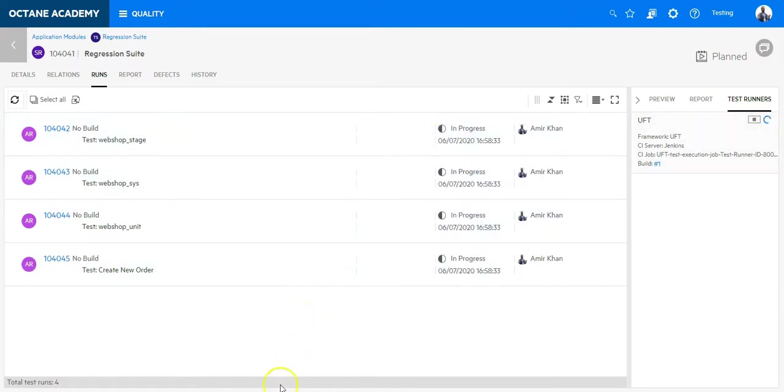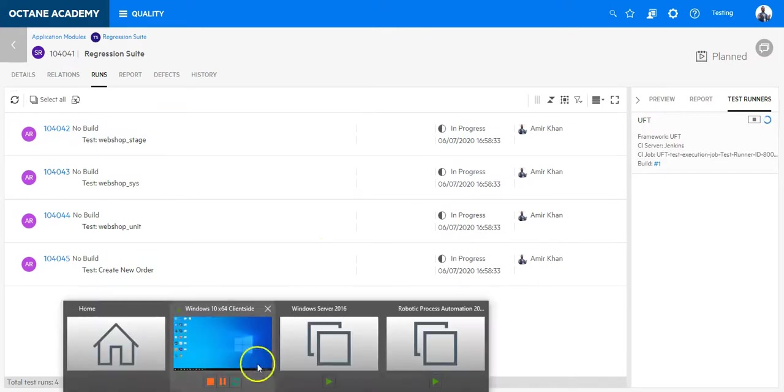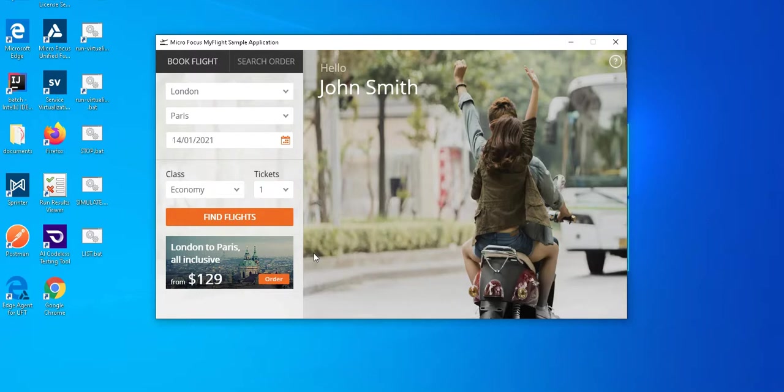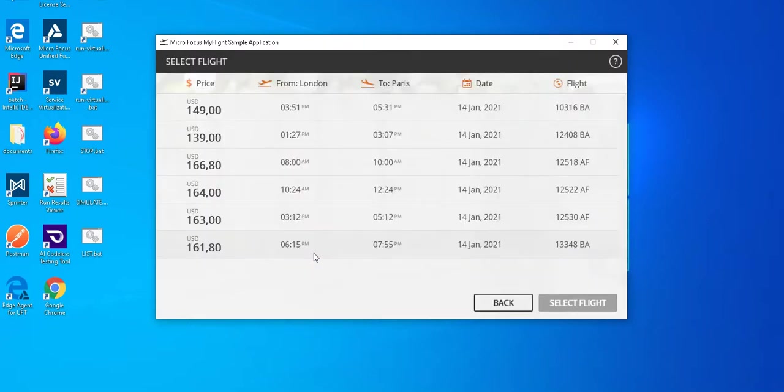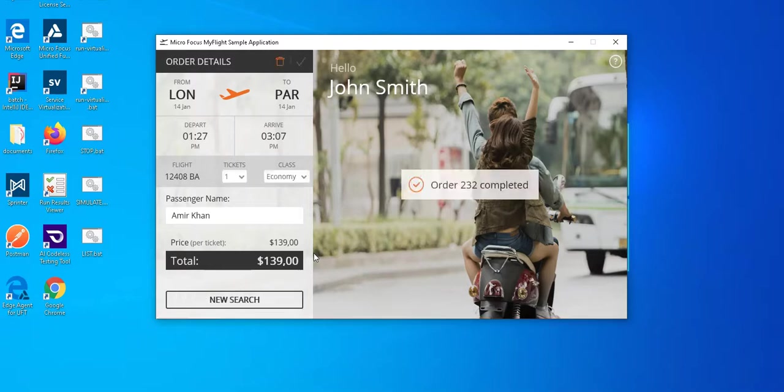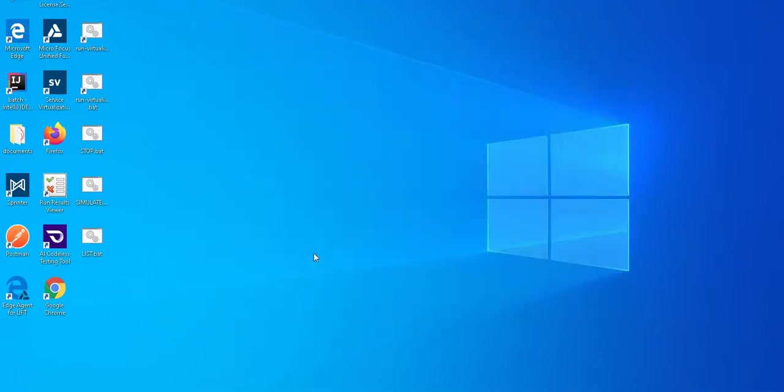So let's jump to my environment. Here I can see that the UI test is running. It's entering the data and now the UI test is completed. And the test case is executed. And now we should see the result in ALM Octane.